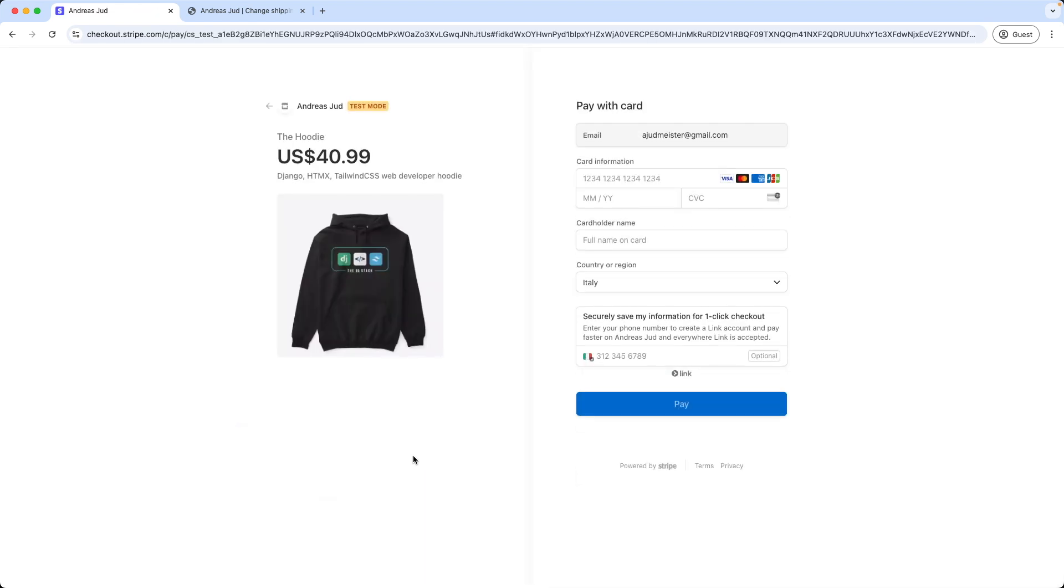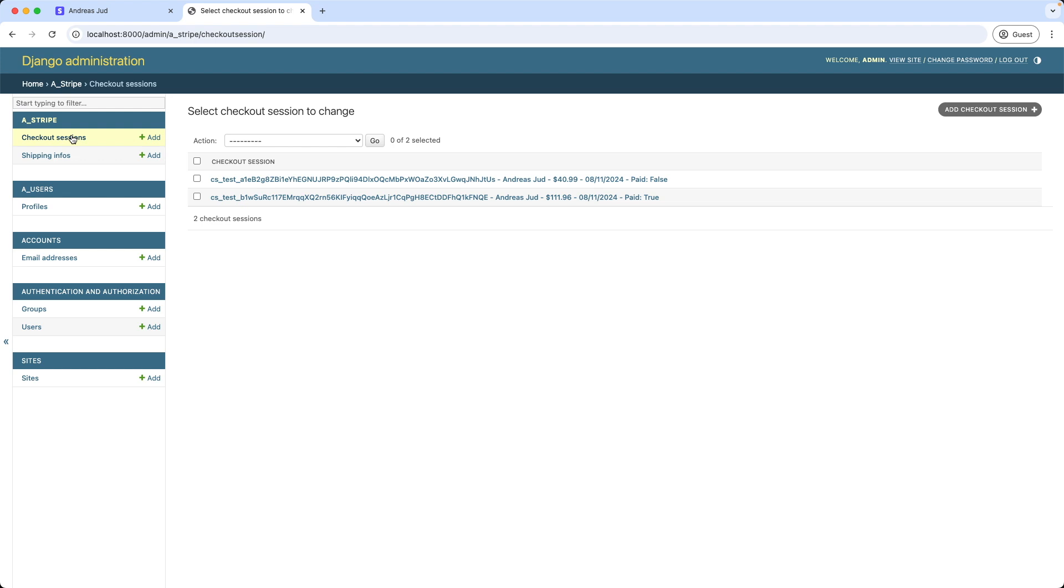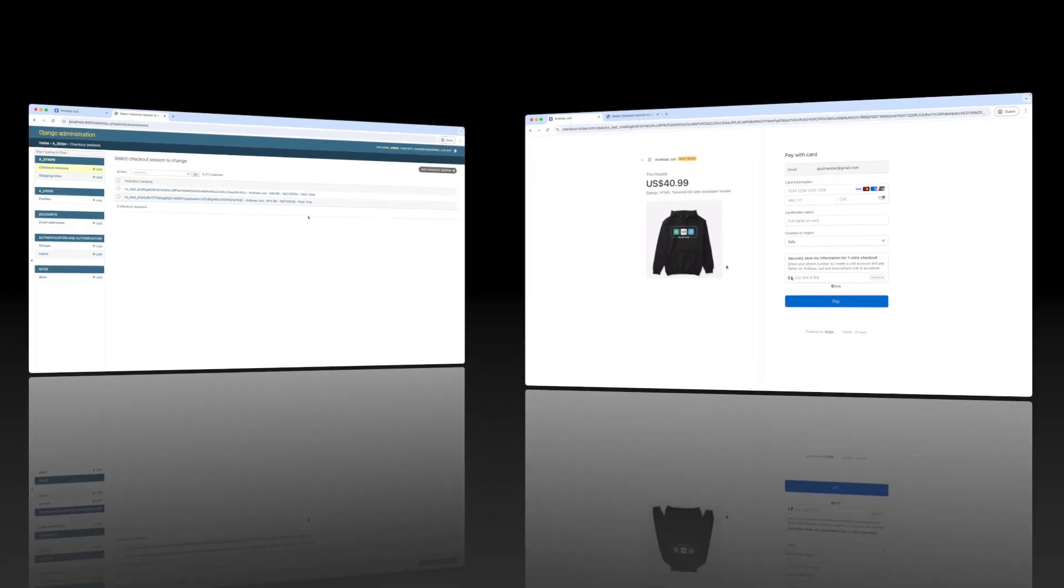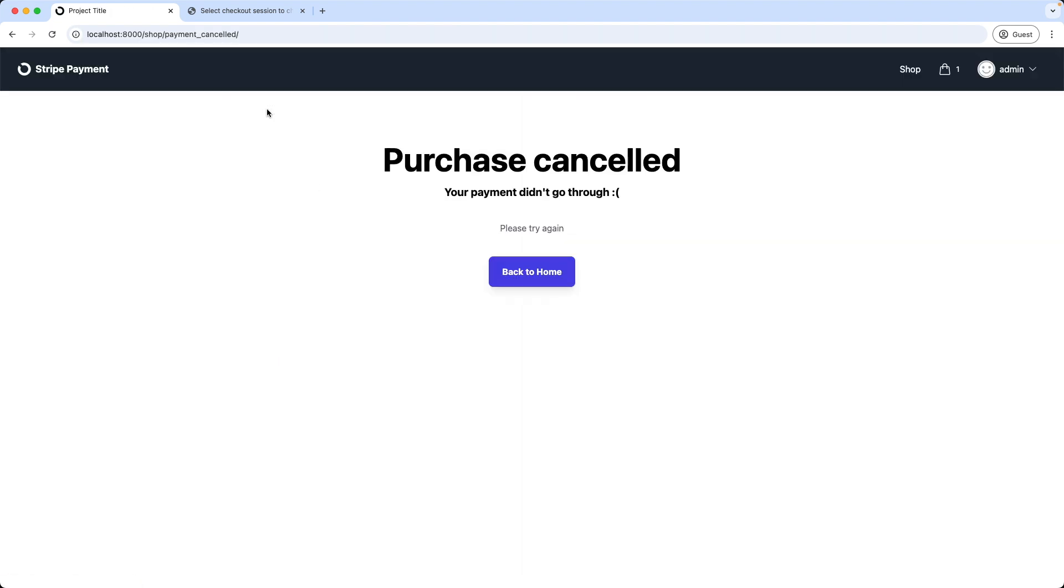I am back on the Stripe checkout page. Let's inspect quickly our database. And as we can see in the new checkout session, the hasPaid property is still set to false. Now let's finish the checkout. But let's say I decide now to modify the cart and add for example more hoodies to this order. I will go back to the shop. This has cancelled now my checkout session. However we still have the product in the cart.